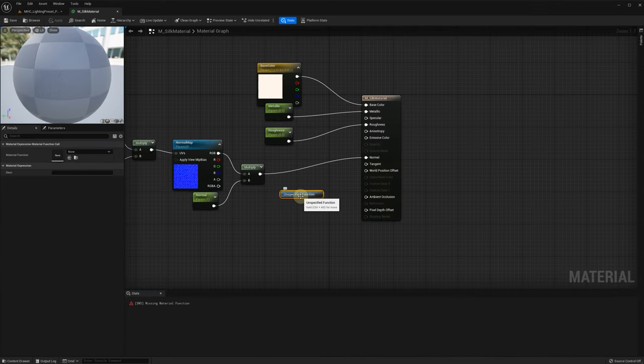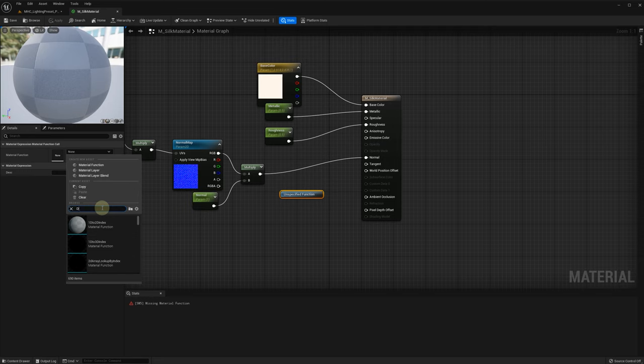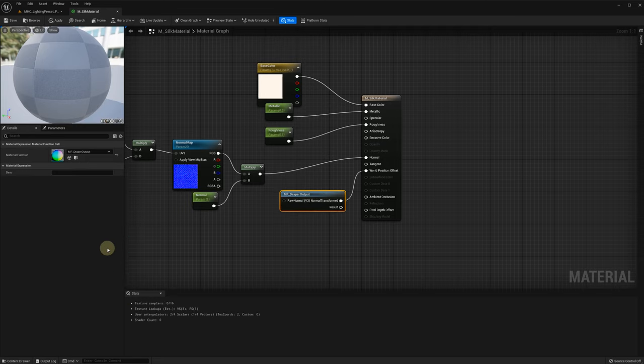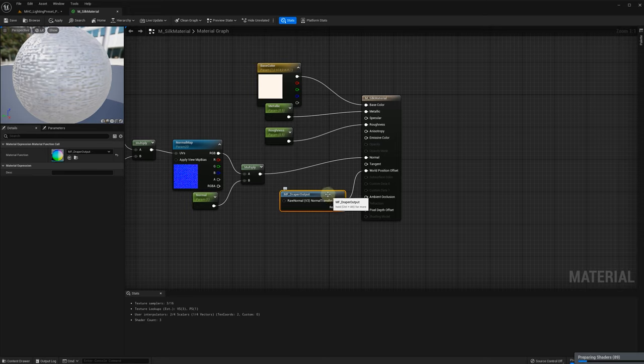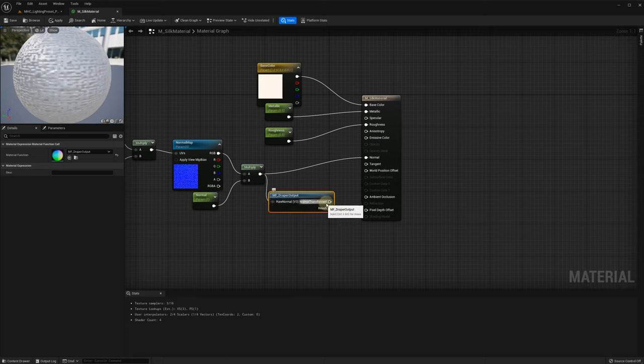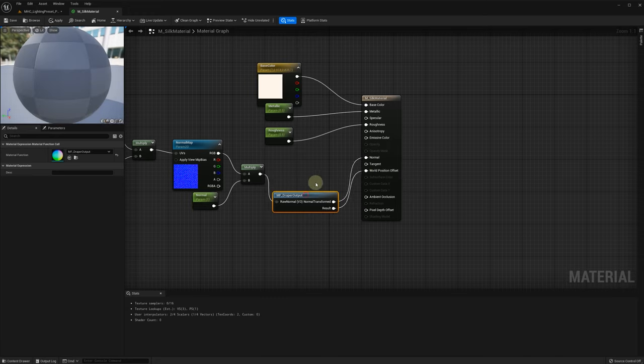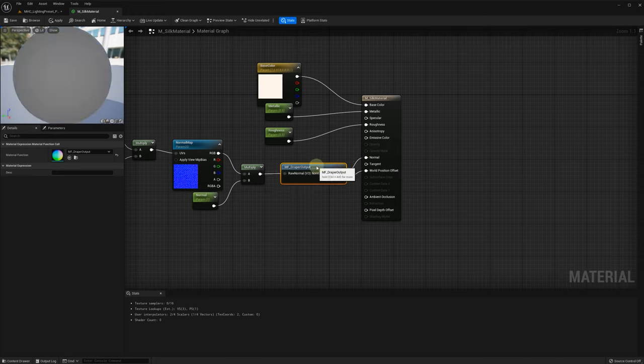In the material function call, we need to specify MFDraper output function. It needs to be connected as following. Your normal map is connected to the raw normal input pin of MFDraper output function. Result output to the world position offset and normal transformed to the normal pin of our material.